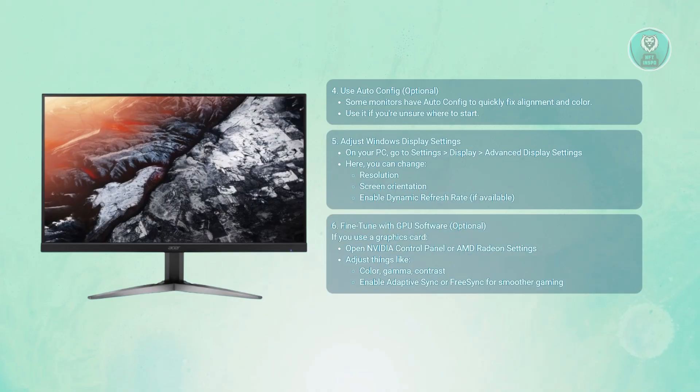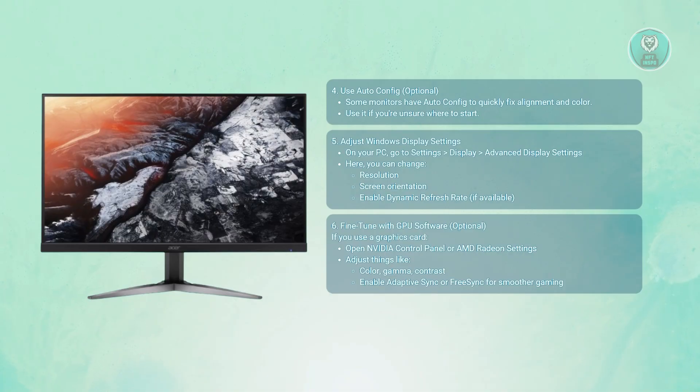From there, you can fine-tune your gamma, vibrancy, and contrast. You can also enable adaptive sync and FreeSync, and additional display enhancements tailored to your game or apps.